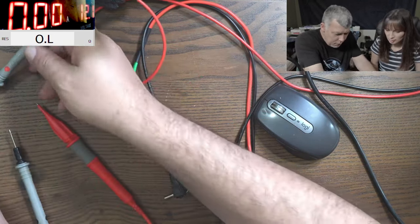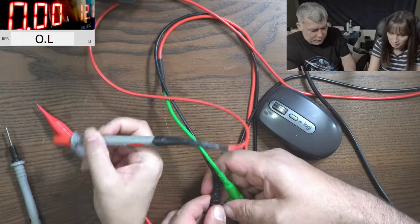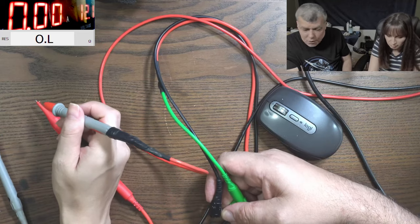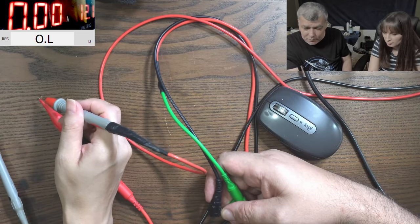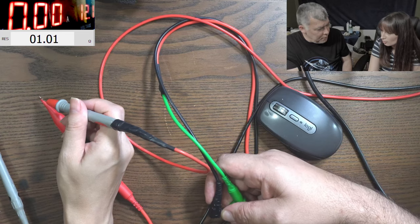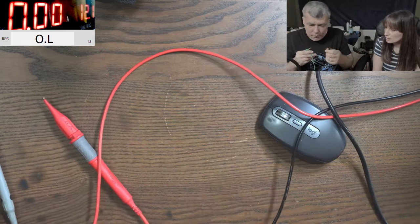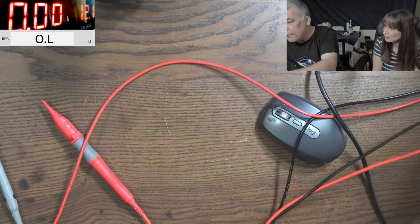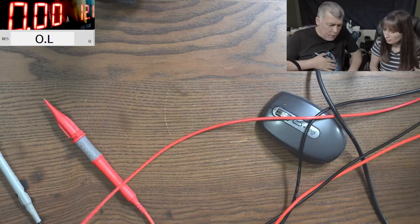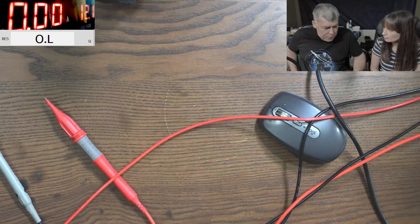Check those probes. What is the resistance? It's zero. But how do you know? You weren't sure a minute ago. So we agree — here we have a zero ohm resistance.